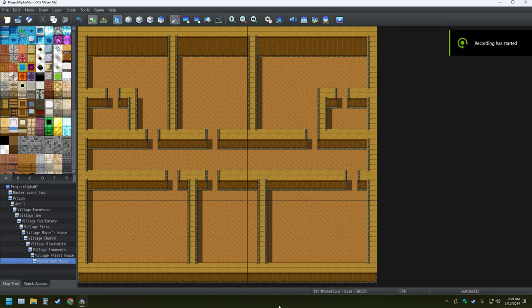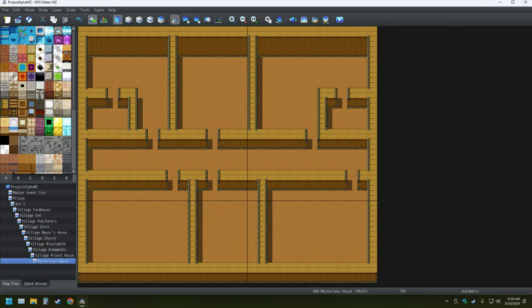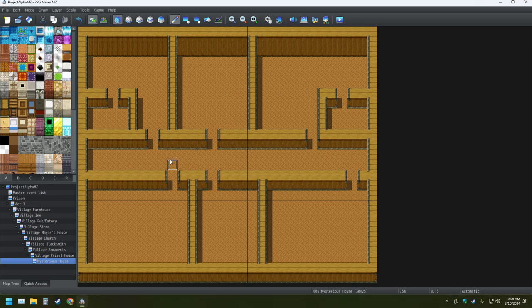Hello everyone, welcome to my YouTube channel. Today we're working more on my RPG Maker MZ project.